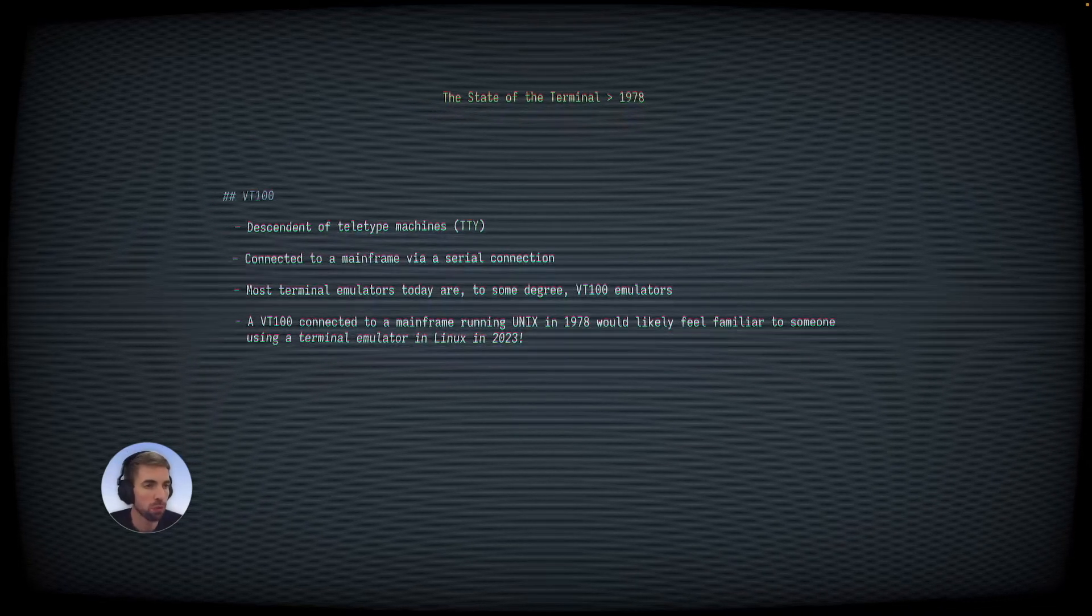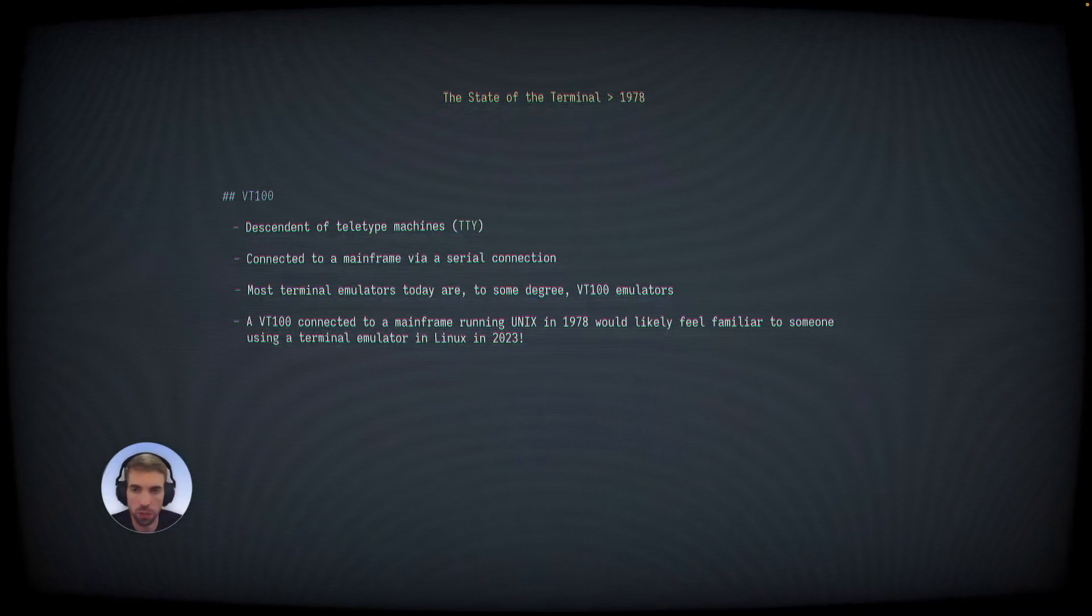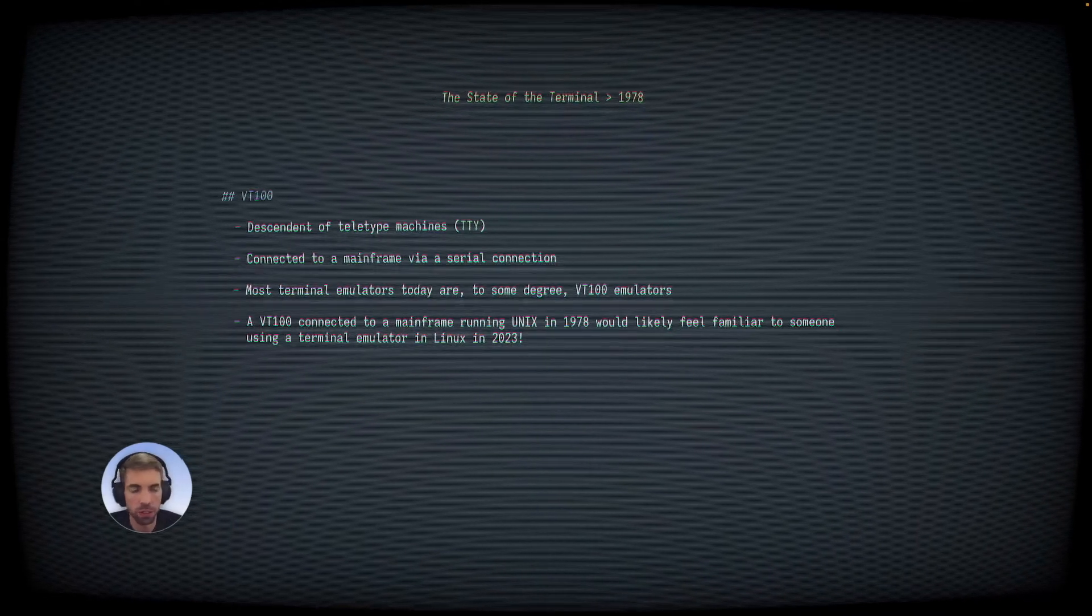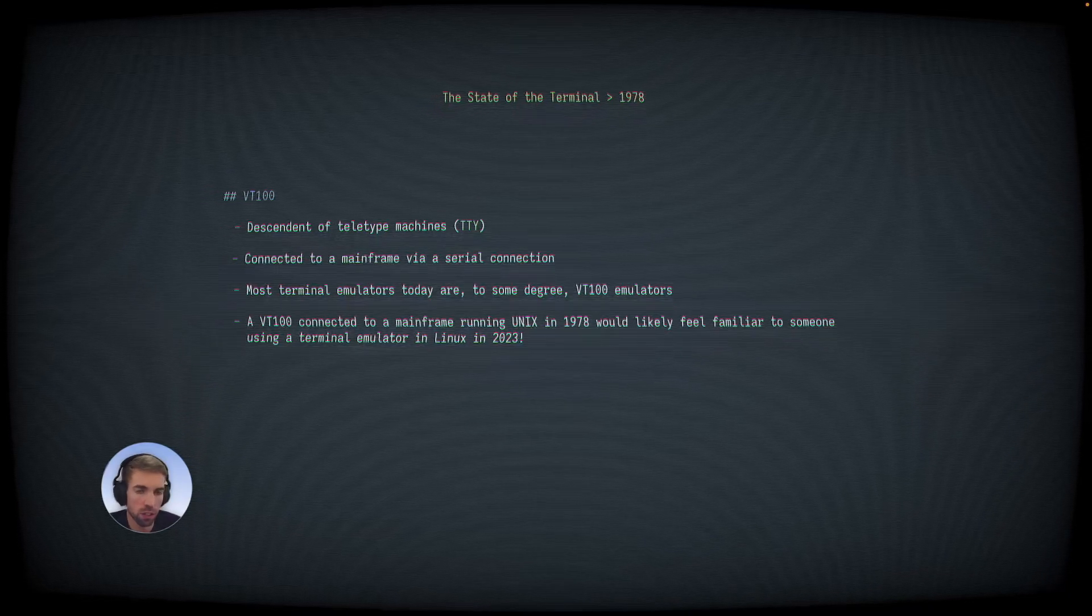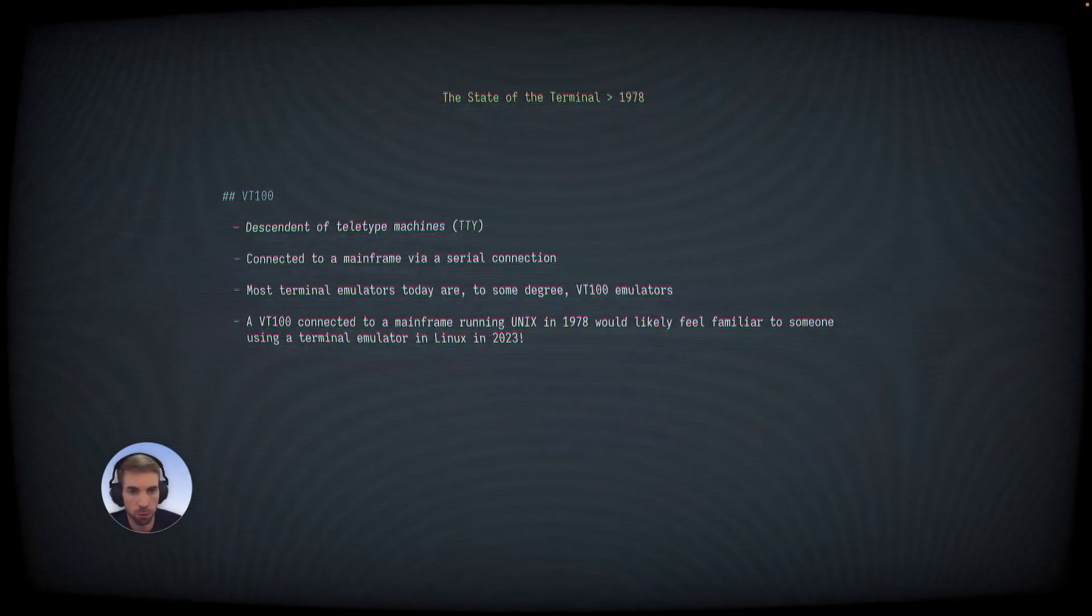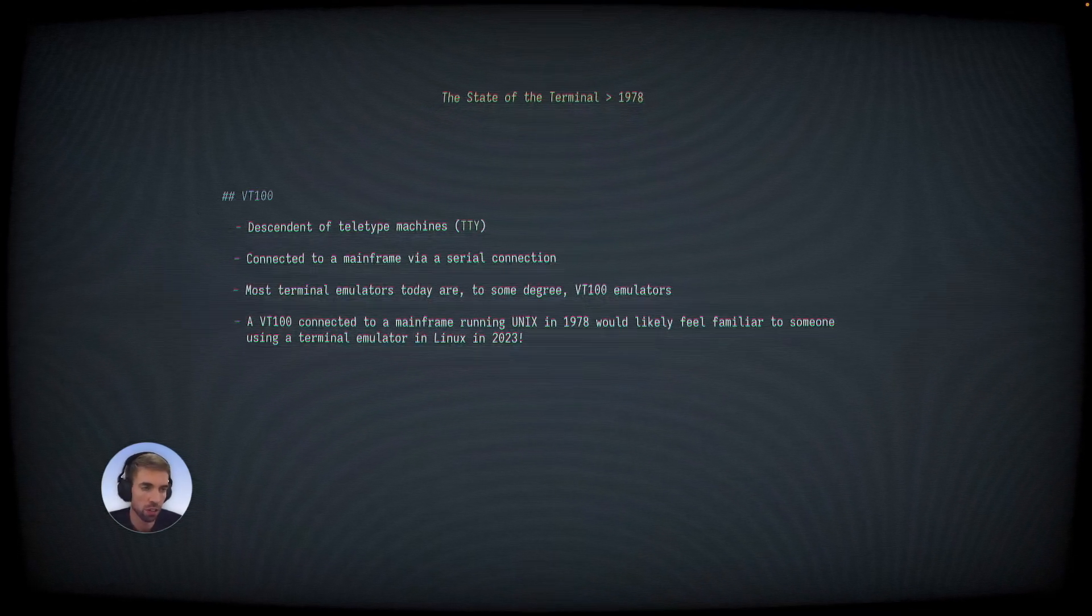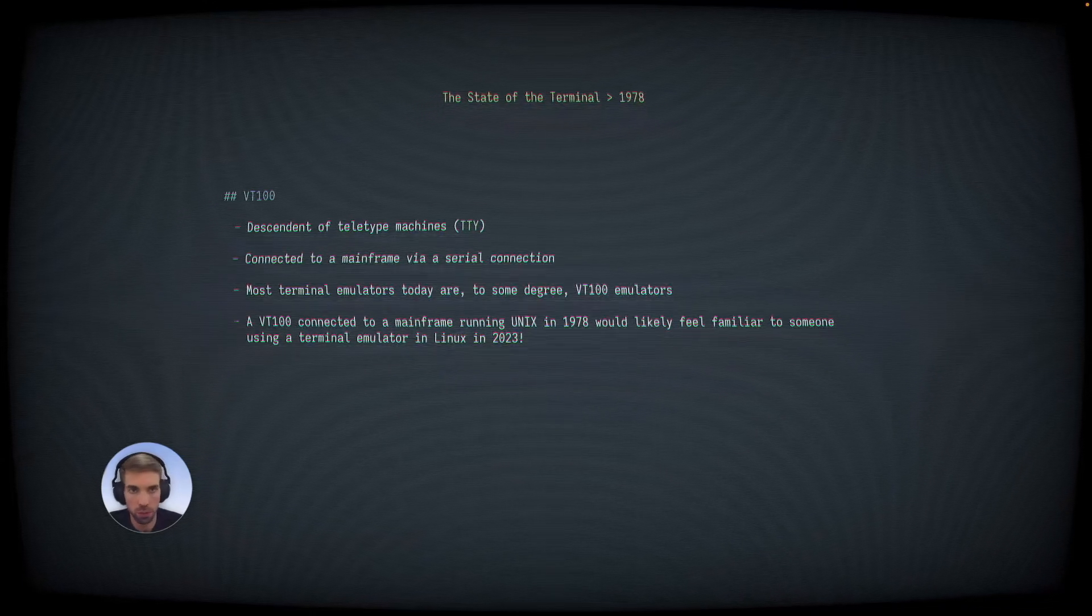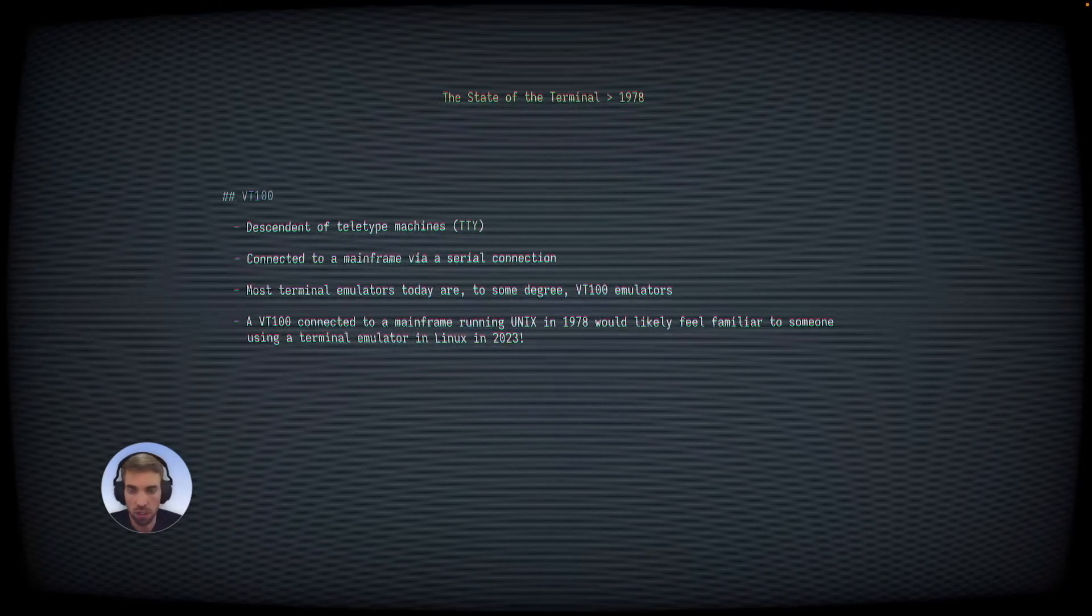Like other VT products before it, the VT-100 is a descendant of teletype machines, which are also known as TTYs, which might sound familiar to you. They're connected to mainframes over a serial connection or a telephone wire, and the mainframe is shared by multiple users. So if you're sitting at a VT-100 or any other terminal, you're timesharing the mainframe with anyone else on the system at the same time as you.